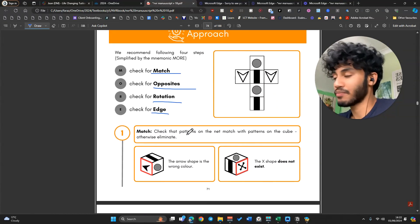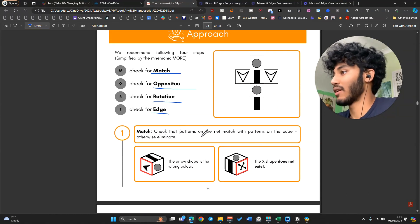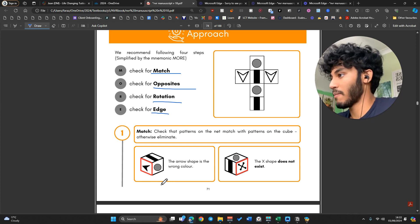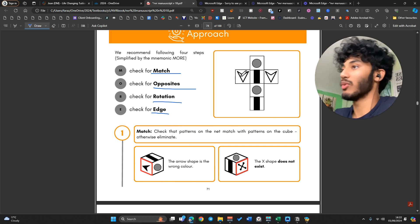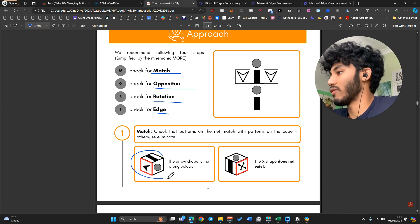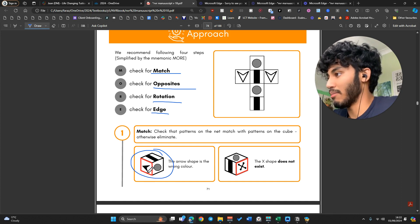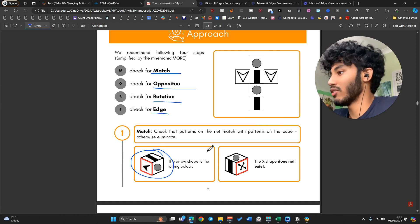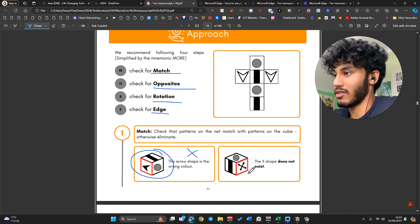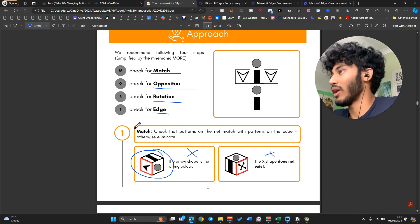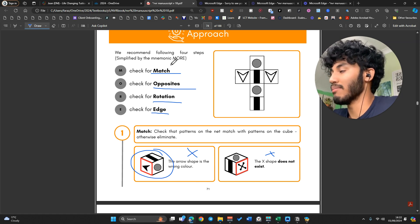If we look at what Match is — we want to first match that the patterns on the net match with the patterns on the cube. This is a very easy way to eliminate any options. For example, if one of the options shows a black arrow but there is not a single black arrow on the net, we know it cannot be that. Same idea with an X shape — if it doesn't exist on the net, we can cancel it out using the Match principle.